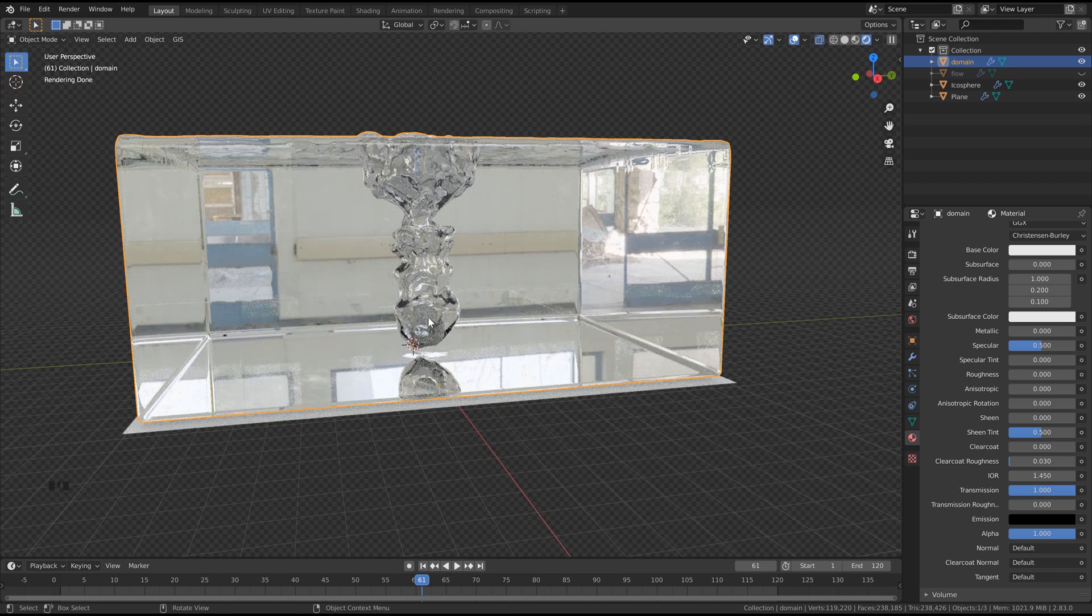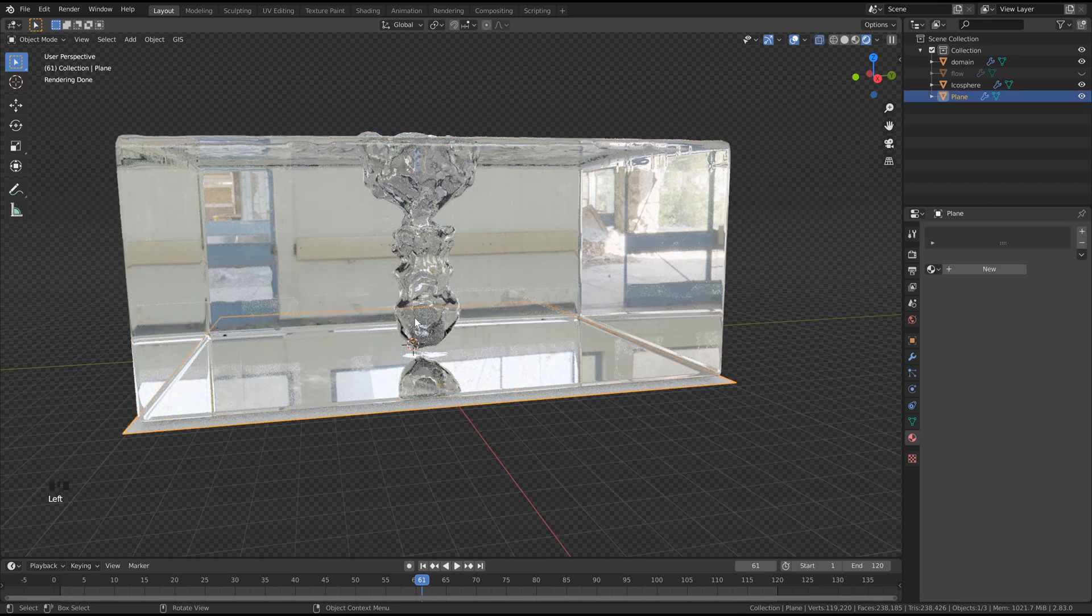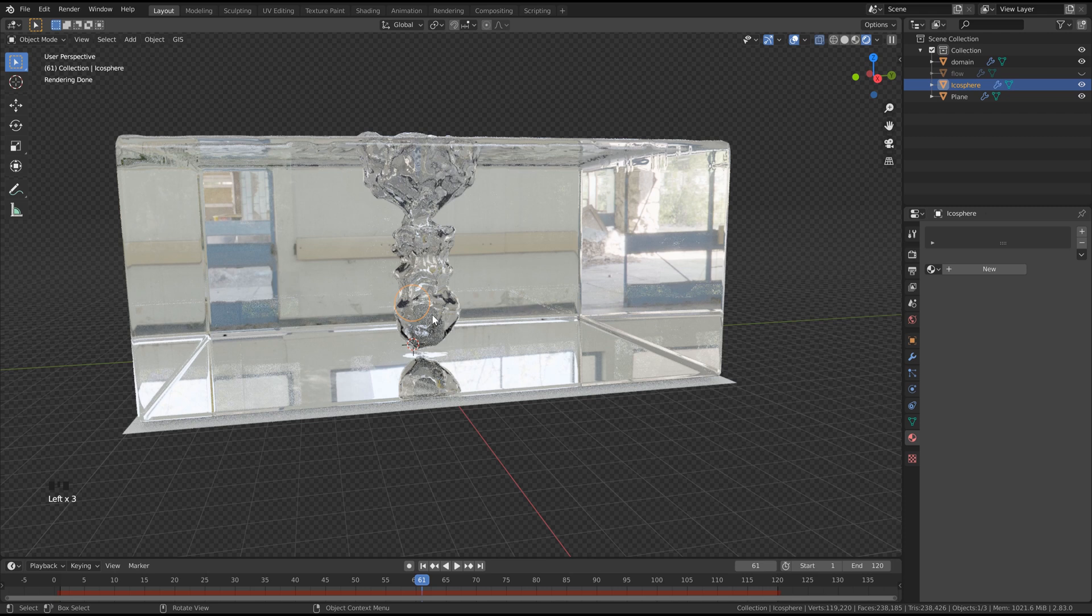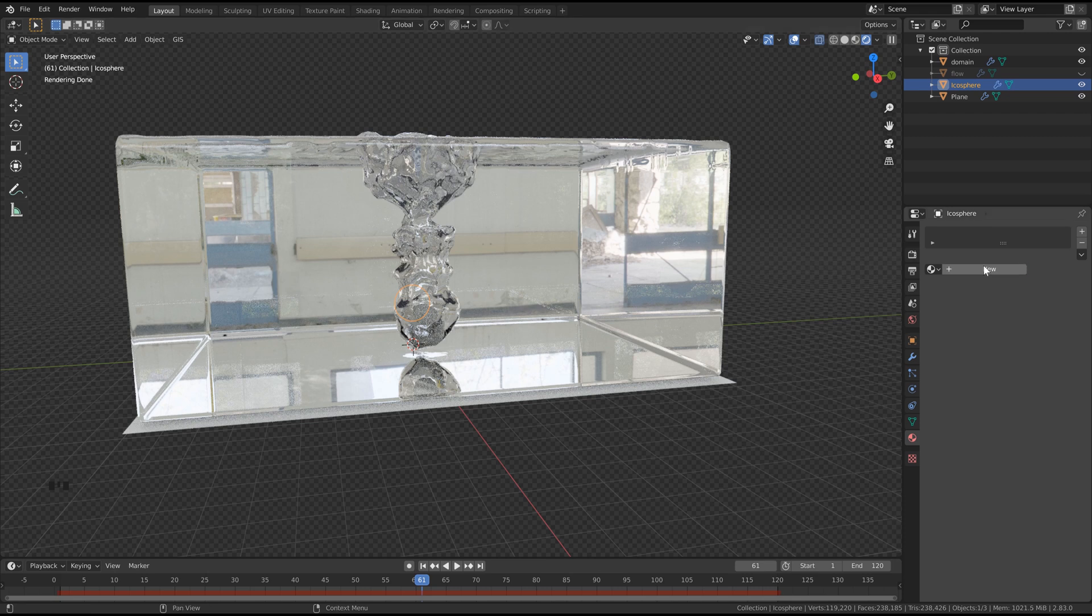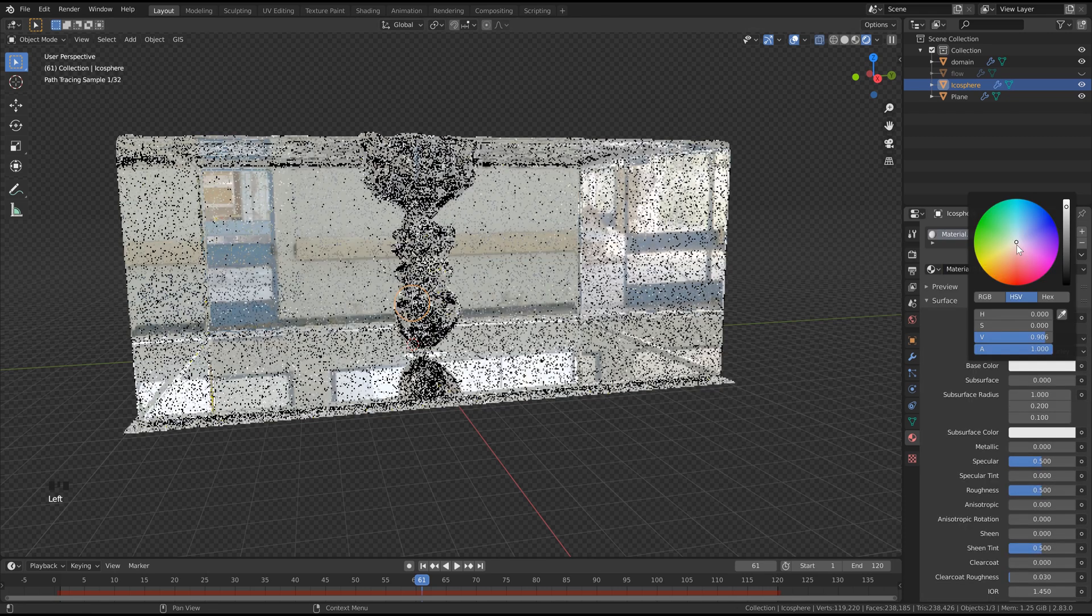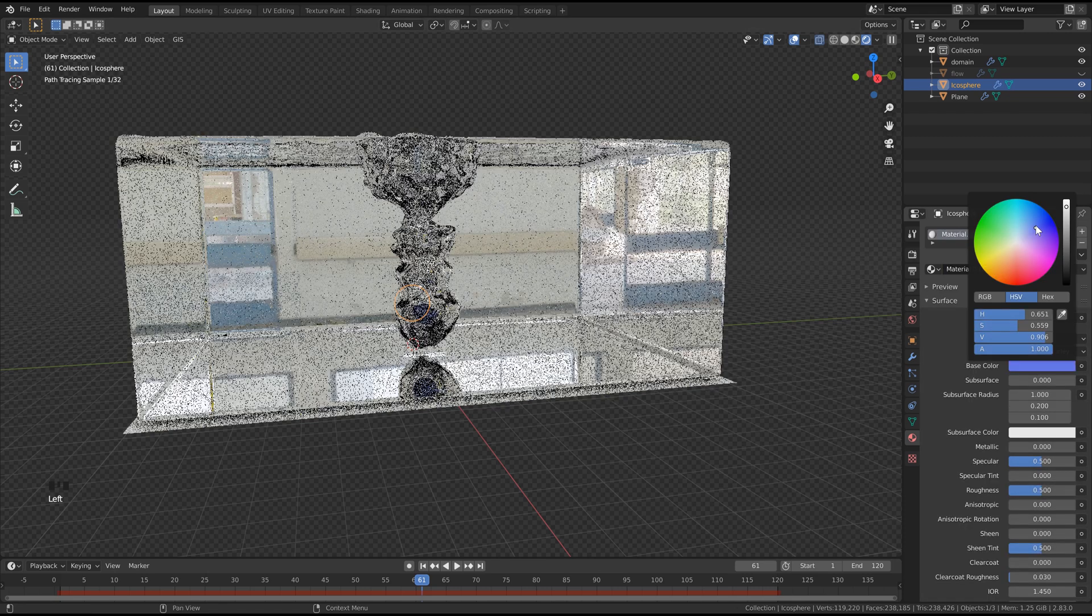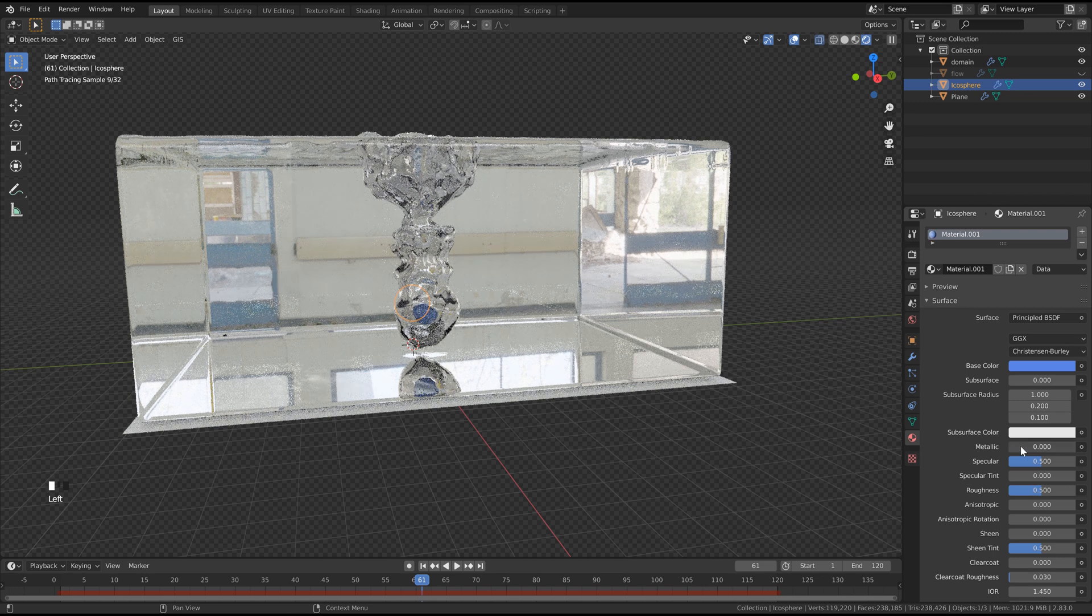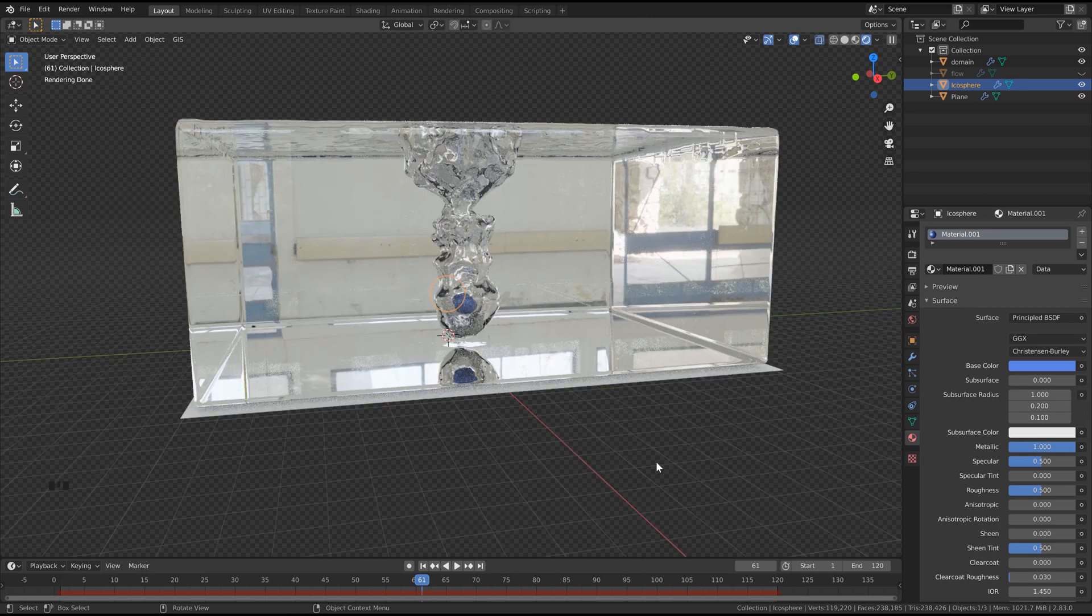Now we can click our effector object here, and we're going to hit new. Change the color to something that you want, and we can crank the metallic all the way up.